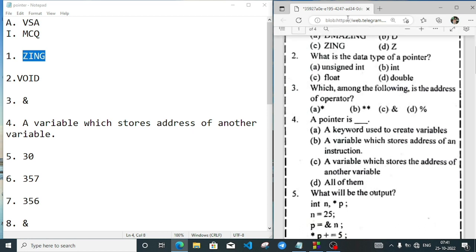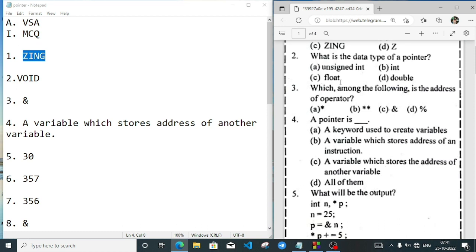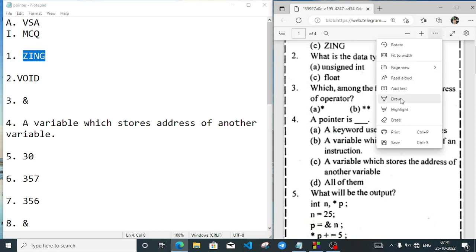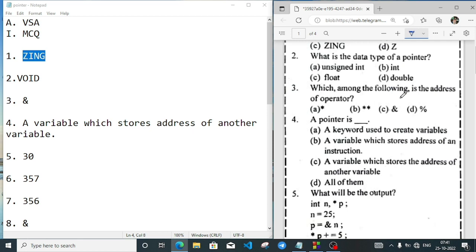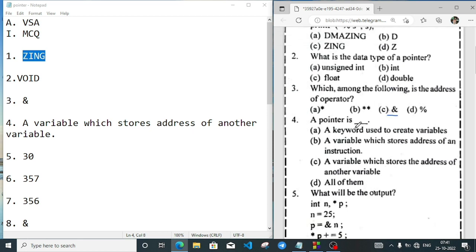Which of the following is the address operator? The answer is the ampersand symbol (&). The ampersand symbol is the address operator. A pointer is a variable which stores the address of another variable.